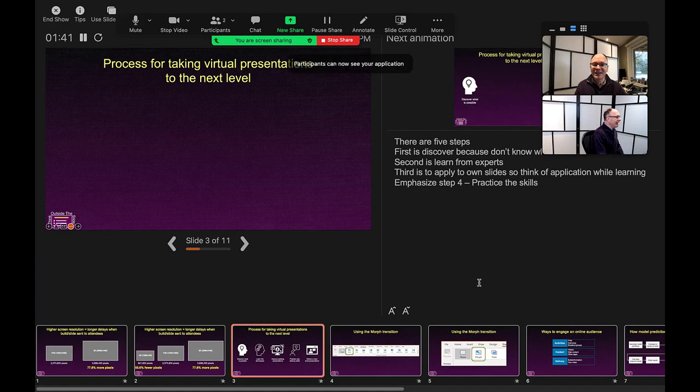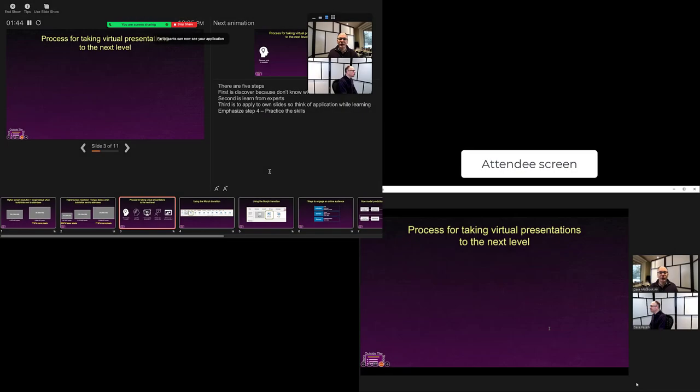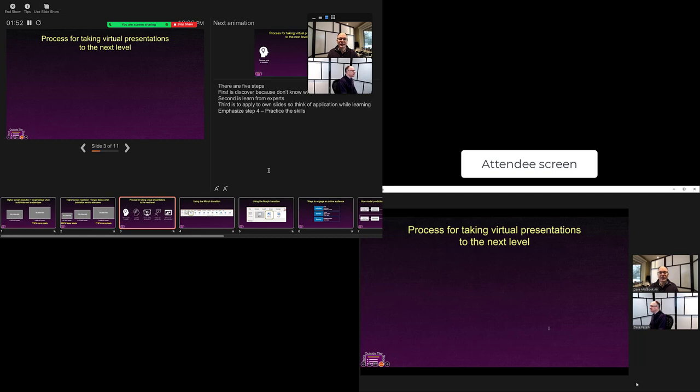Now Zoom has shared this window in the meeting. You can see that from the attendee's screen—they are only seeing the slides in slideshow mode. They're not seeing Presenter View or any of my notes.